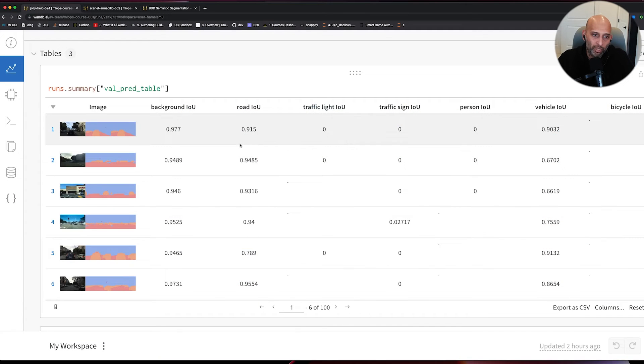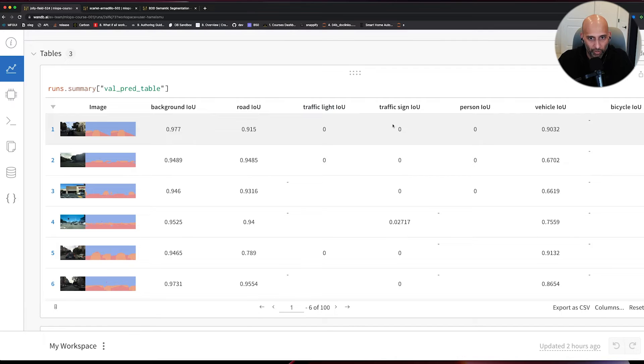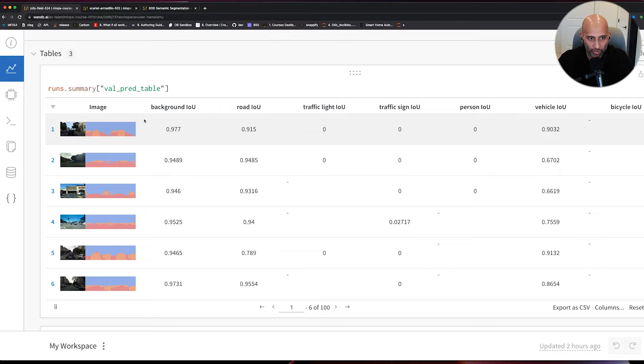What you have here is a table of images and all of the IOU scores that I might care about. This is for the validation set.